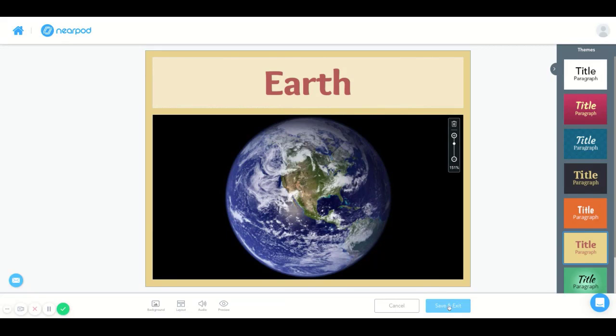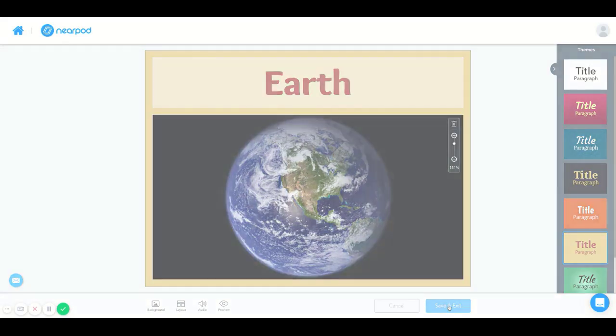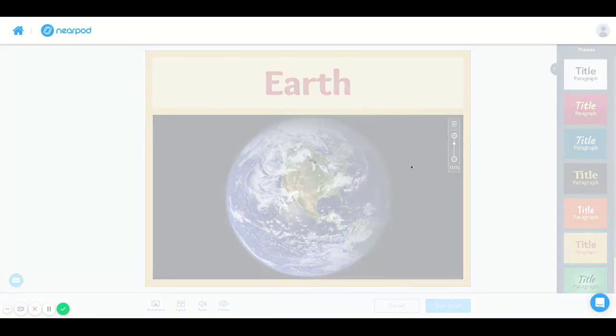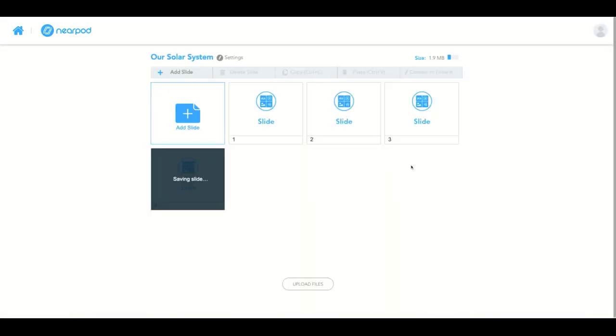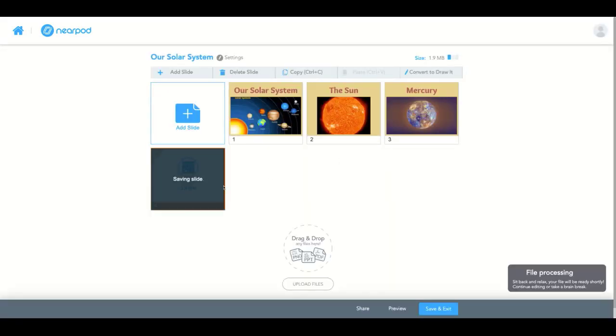And once I complete that, I hit save and exit. And that is how you add a slide.